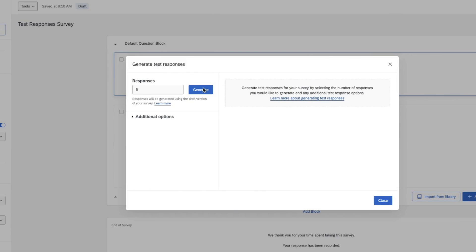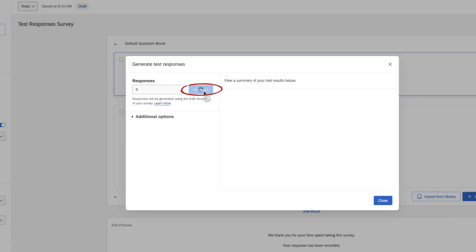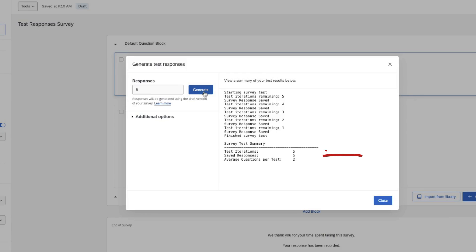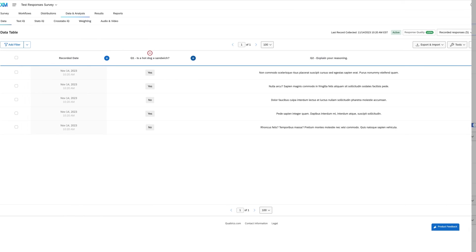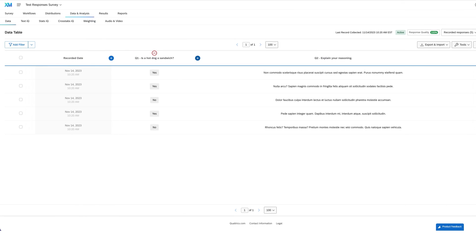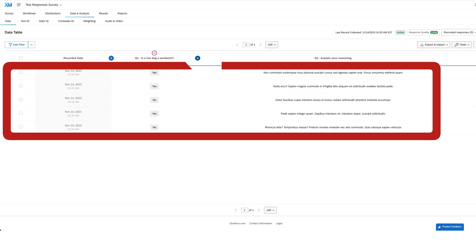Once you set up your parameters, click Generate. Qualtrics will start going through test iterations for each response you requested. To see the test responses, go to the Data and Analysis tab. Each row represents a generated response.